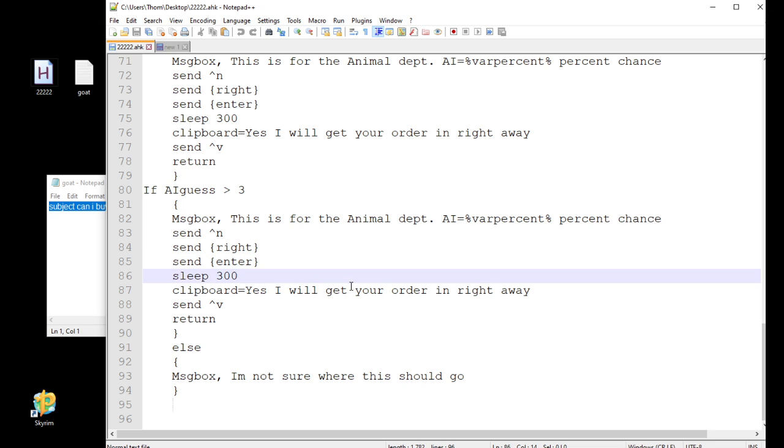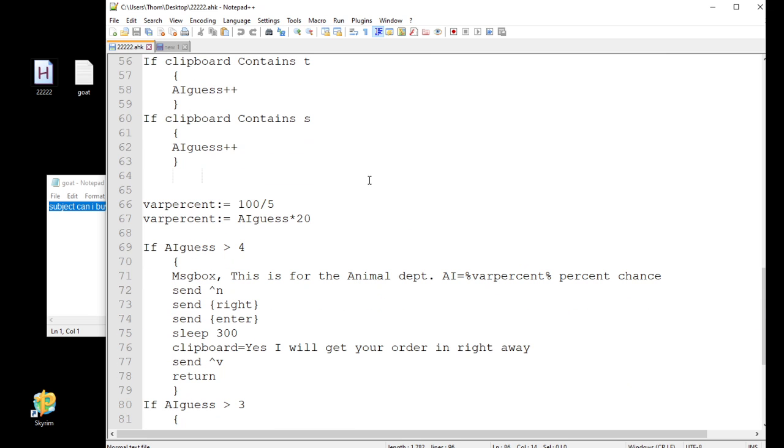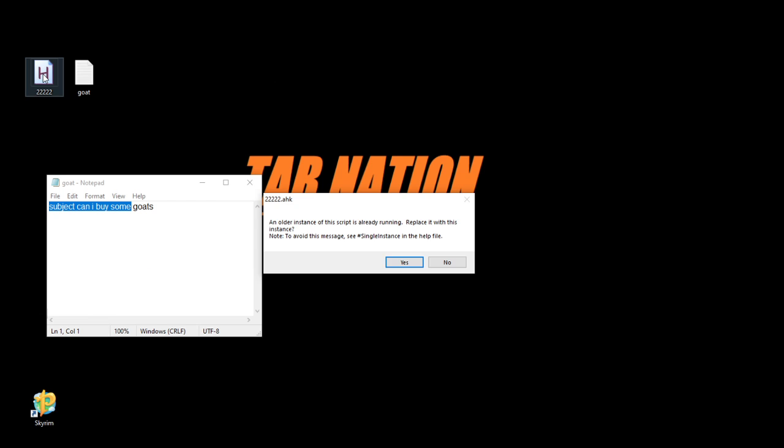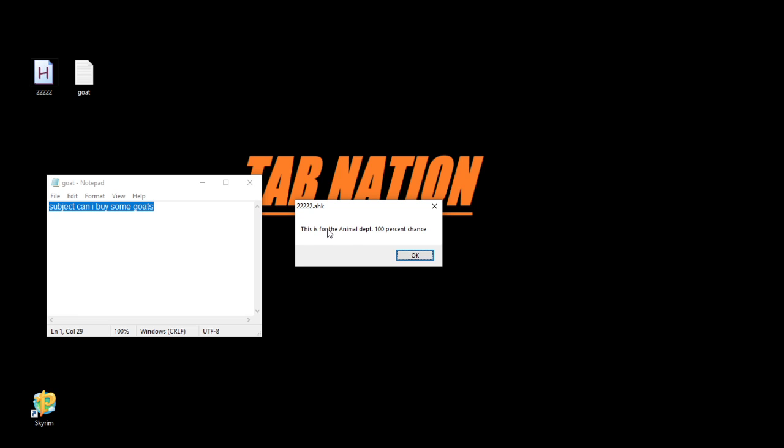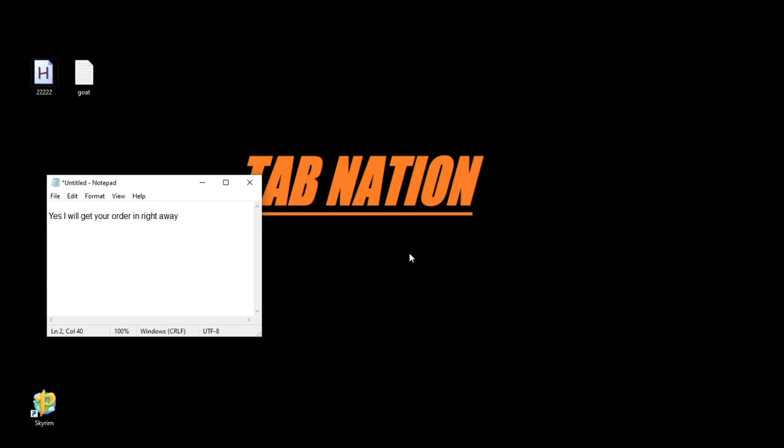Yeah, let's go ahead and see how this works. So I'm going to go ahead and run that. I'm going to come in here. I'm just going to push F1. It's probably going to do this pretty fast. So there we go. This is for the animal department, 100% chance. Now it has the full word there, goats. Now when I push OK, it's automatically going to open a new one and put in my reply back for me. Yes, I will get your order in right away. Then all I have to do is on my Outlook or whatever you're using, push send.